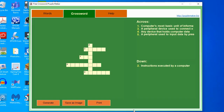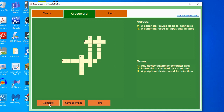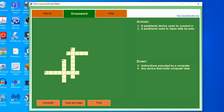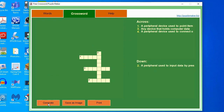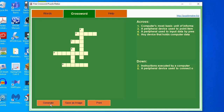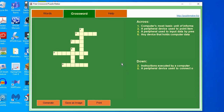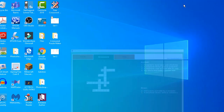We can also generate another crossword puzzle by clicking the generate button. You may notice we only have 5 words here. If that happens, click the generate button again until you see all 6 words. Once done, click the save image button again, go to the desktop, and rename it as set 2. We're now done creating the second crossword puzzle.